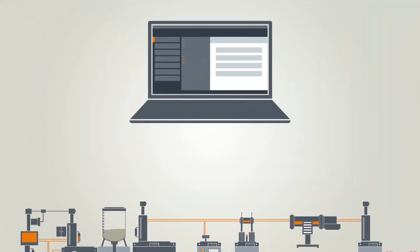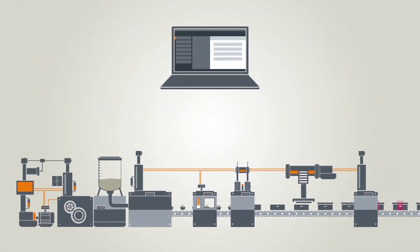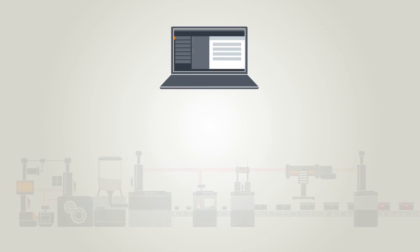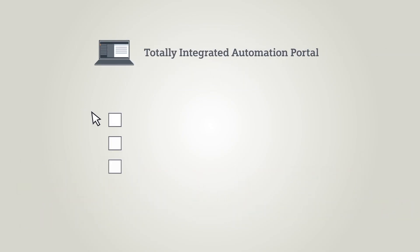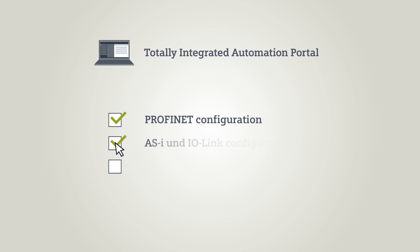When you set up your peripheral communication in TIA Portal, you can configure all PROFINET functions comfortably. Configure the ASI and I.O. link field devices and ensure functional safety in the same tool.